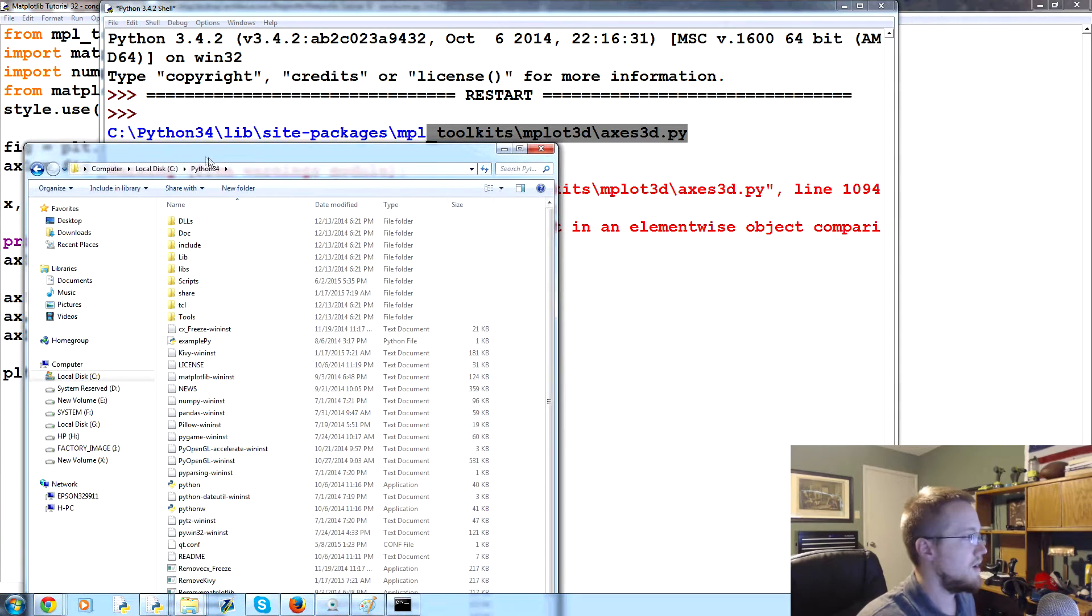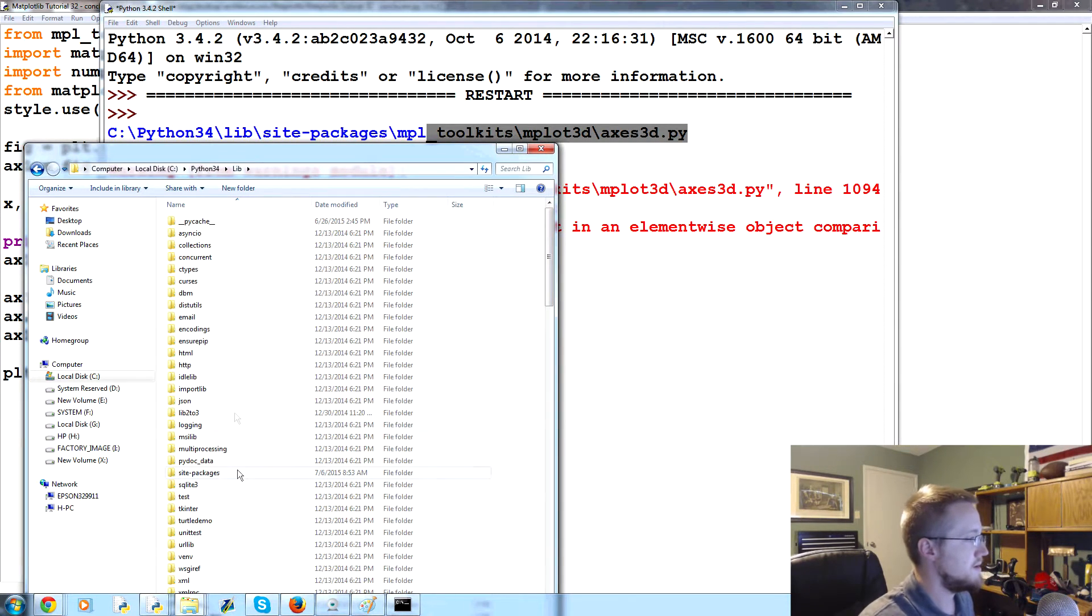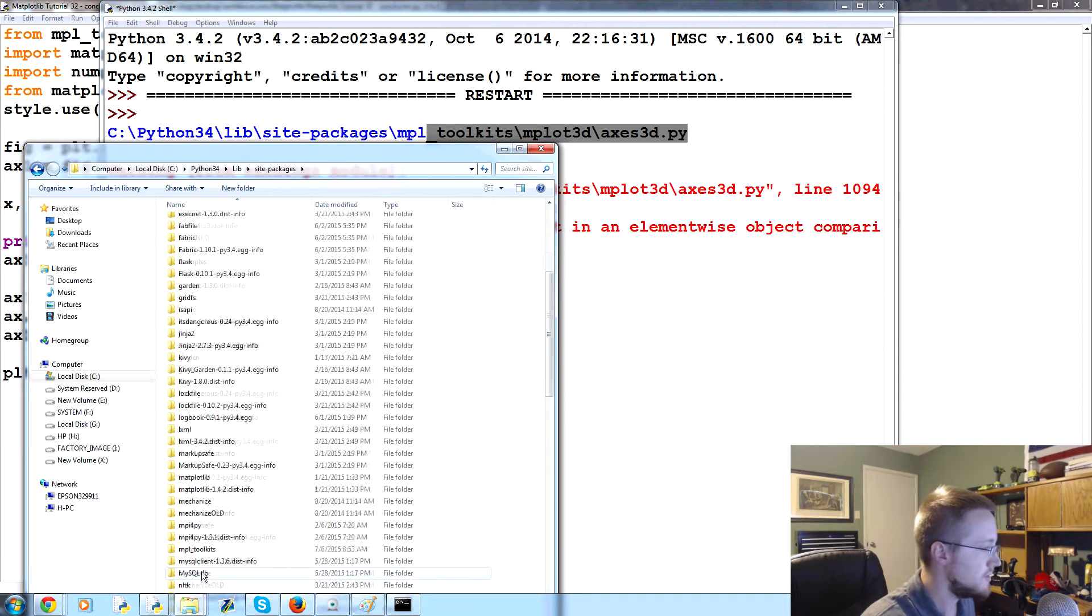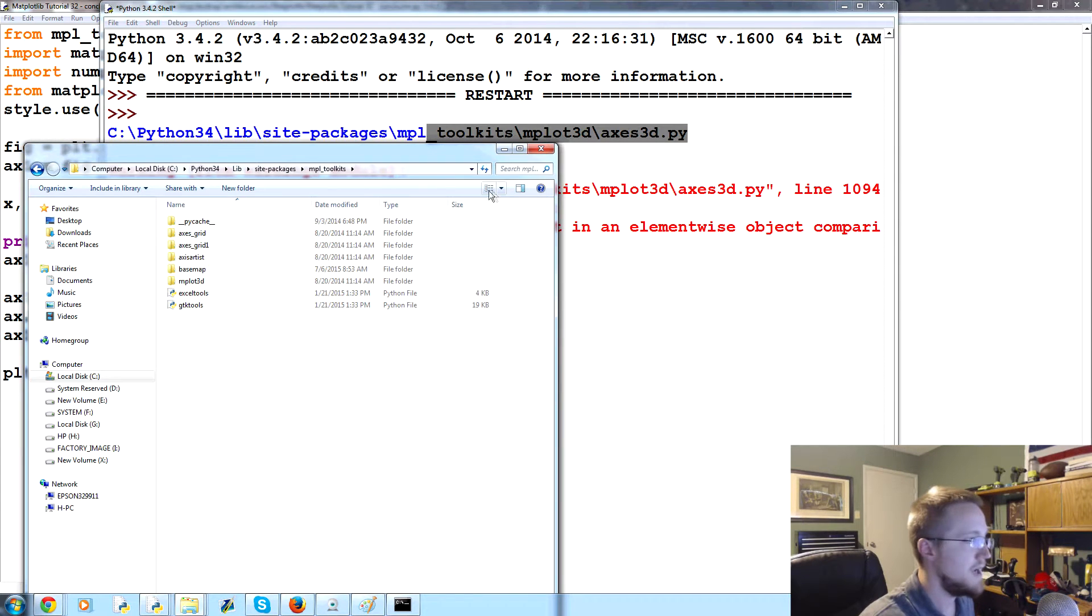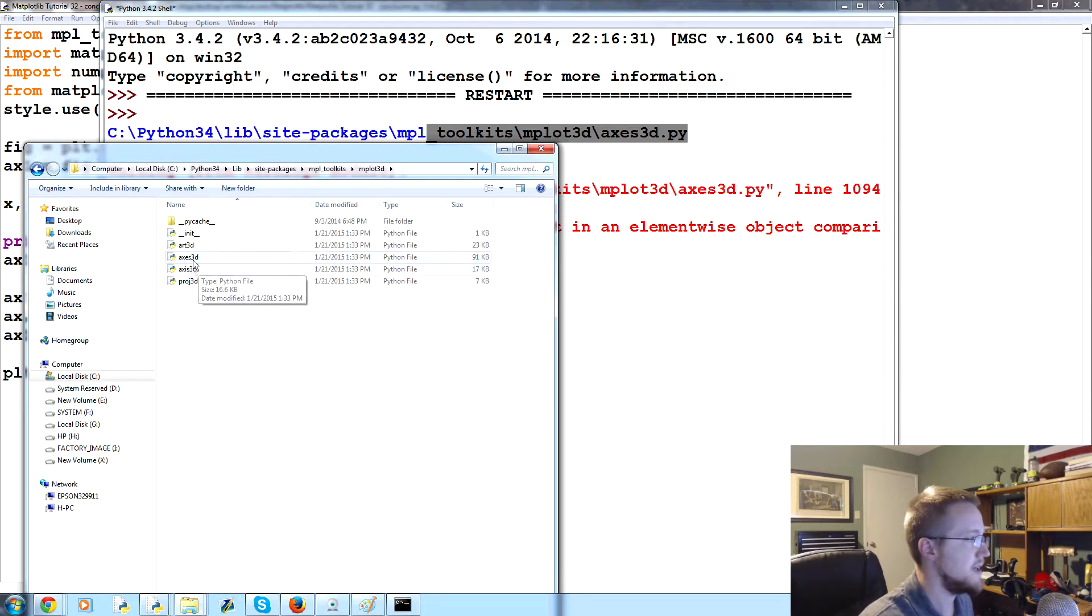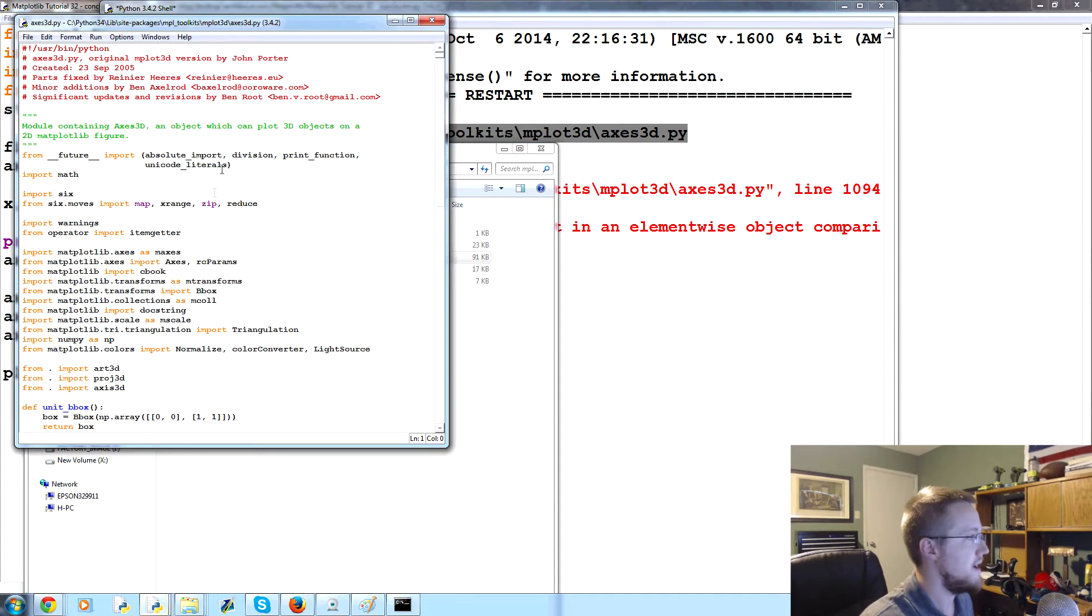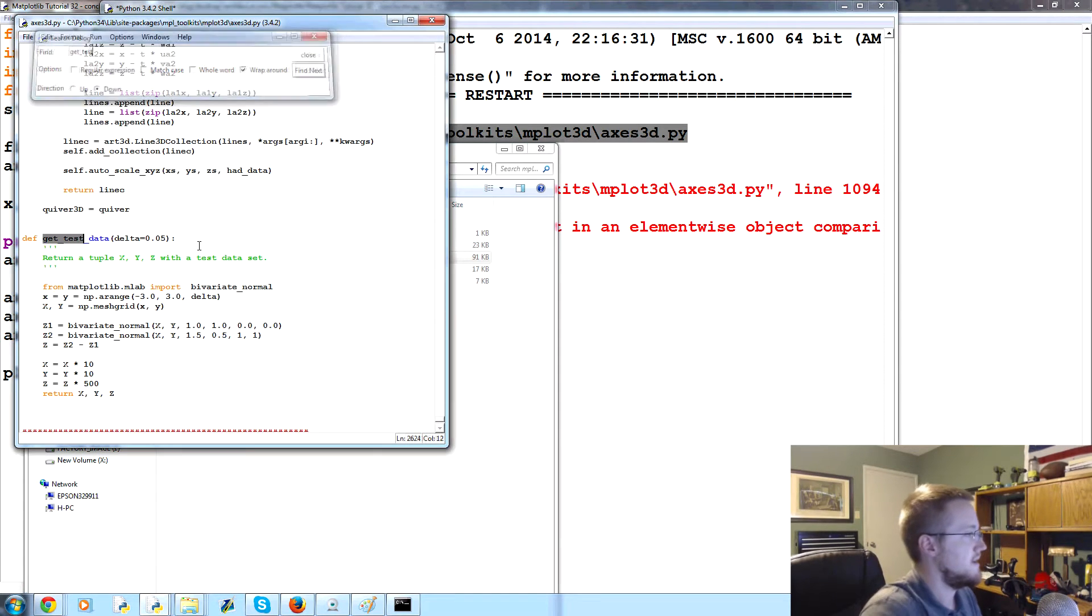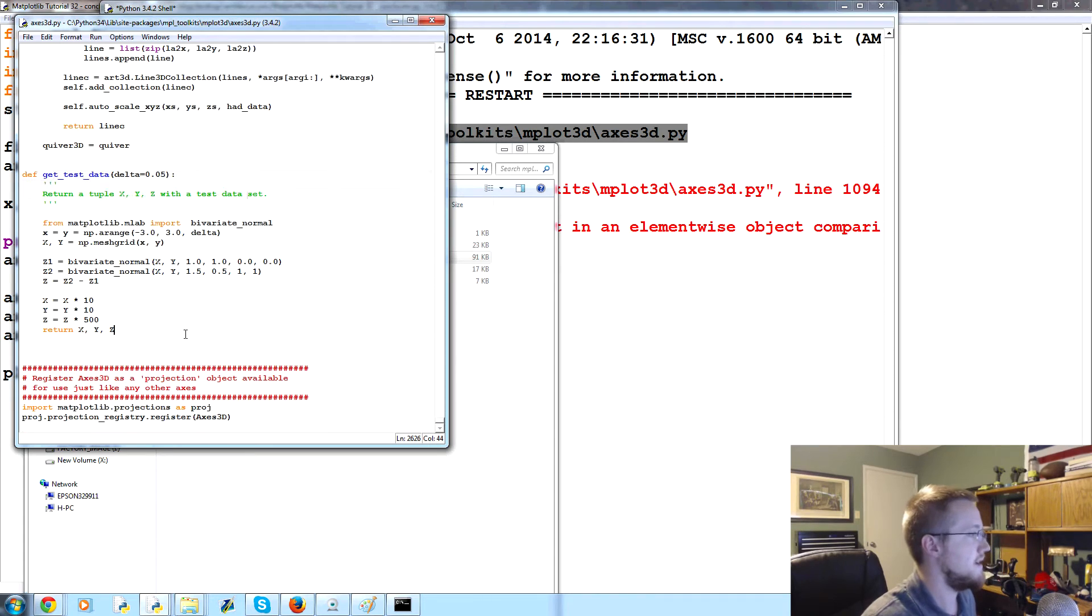So we can actually head there, see python34. Let me bring it over. Then you got lib, site packages, lib, and then site packages. That was mpl_toolkits, and then in there it's mplot3d, and then axes3d with an e. Edit that and here's your code.